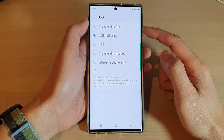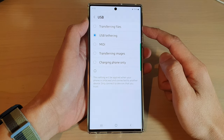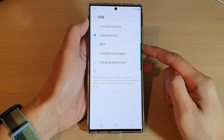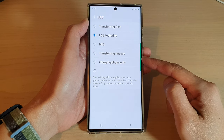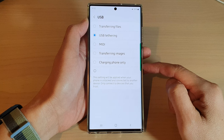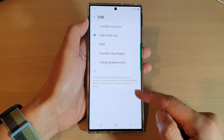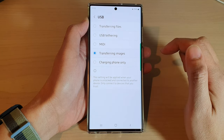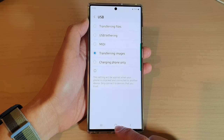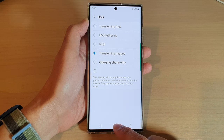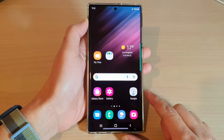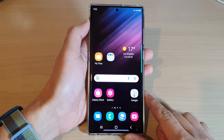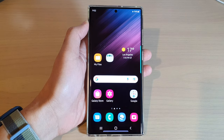In here, you can choose other options as well: transferring files, USB tethering, MIDI, transferring images, charging phone only. Select one of the options and then tap on the home button to go back to the home screen. And that's it. Thank you for watching this video. Please subscribe to my channel for more videos.